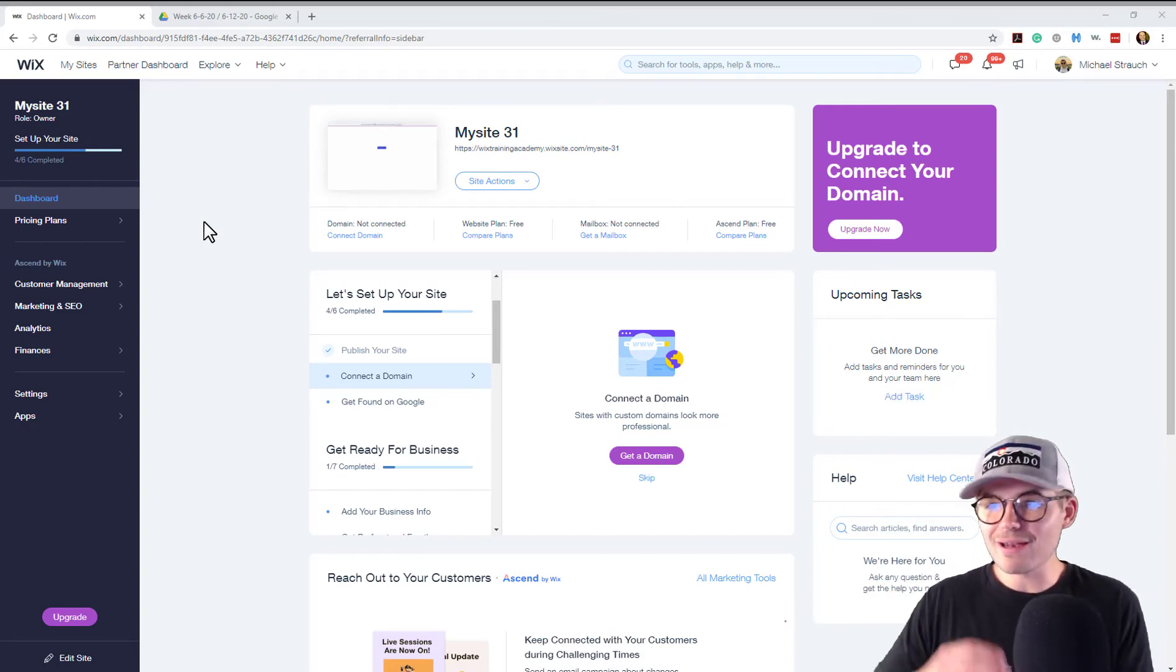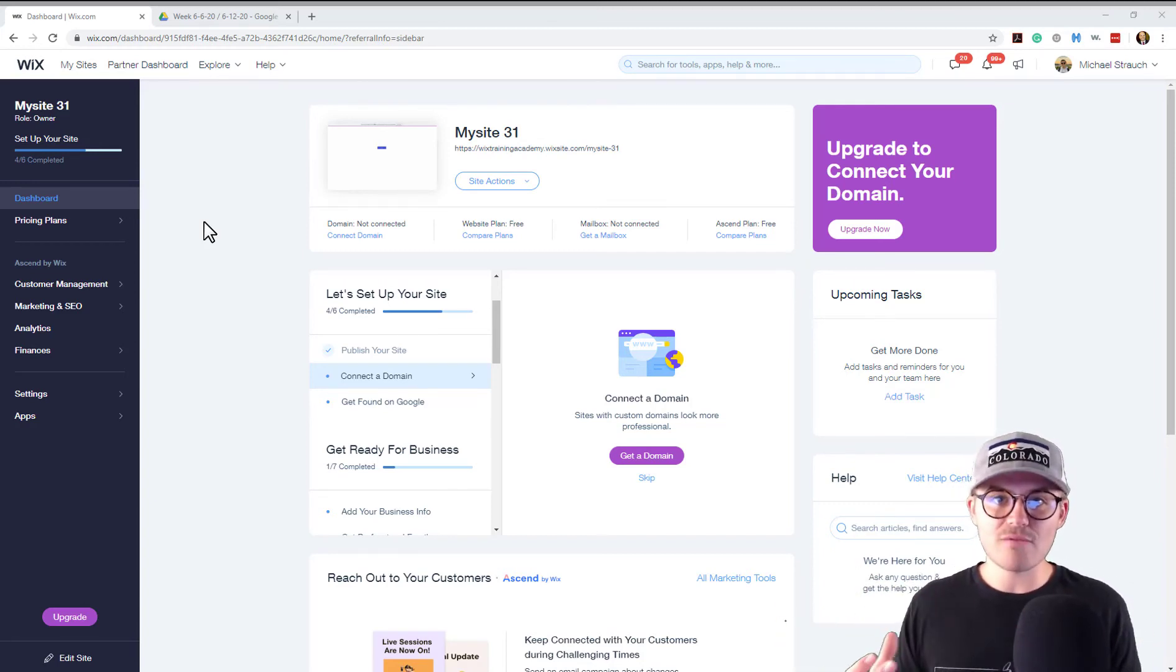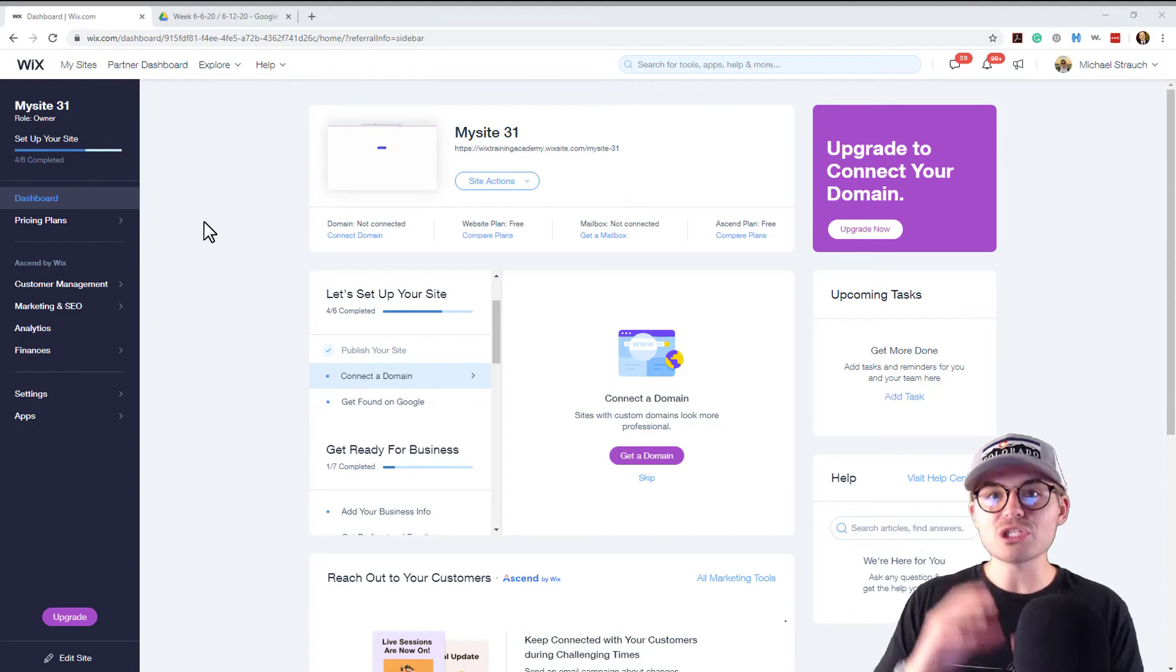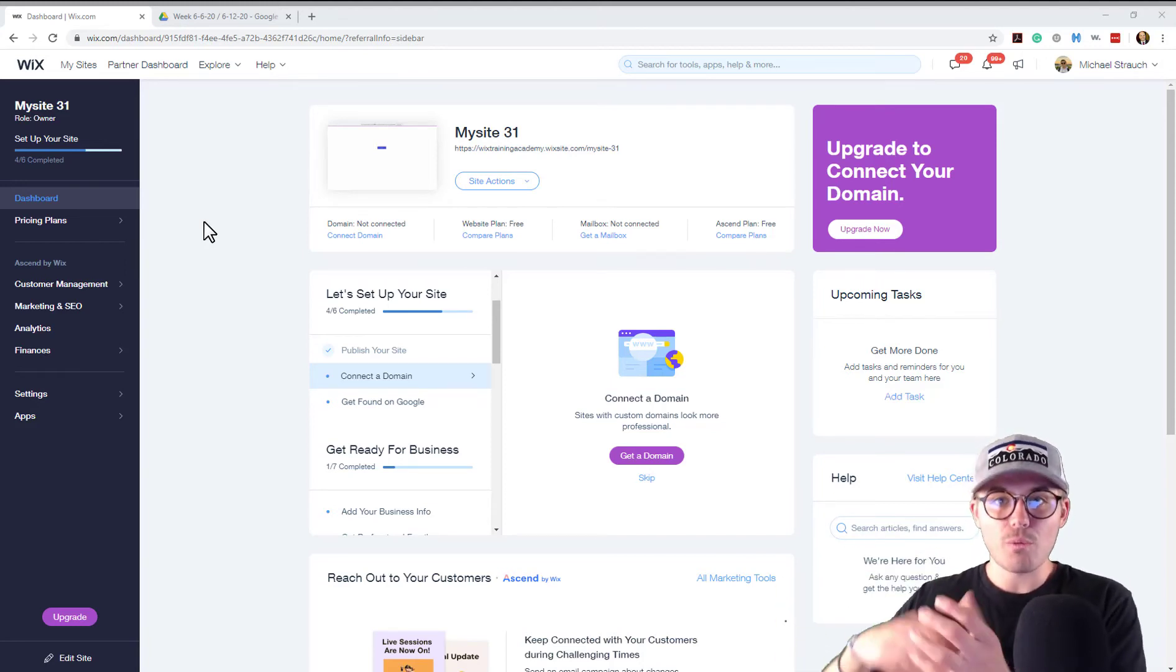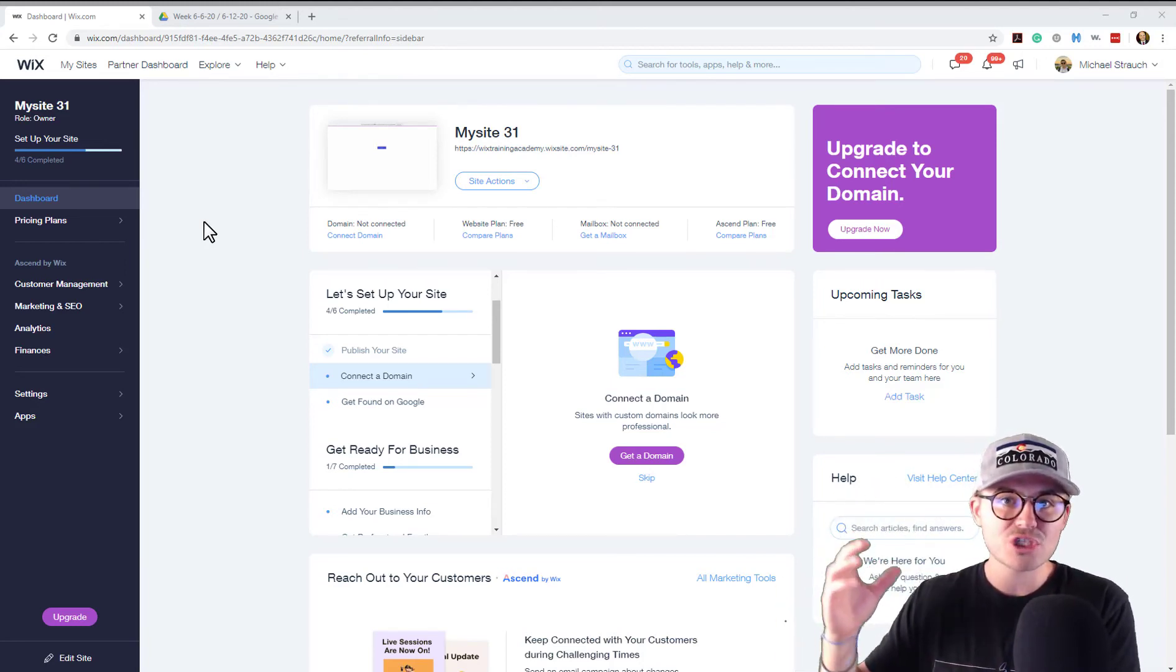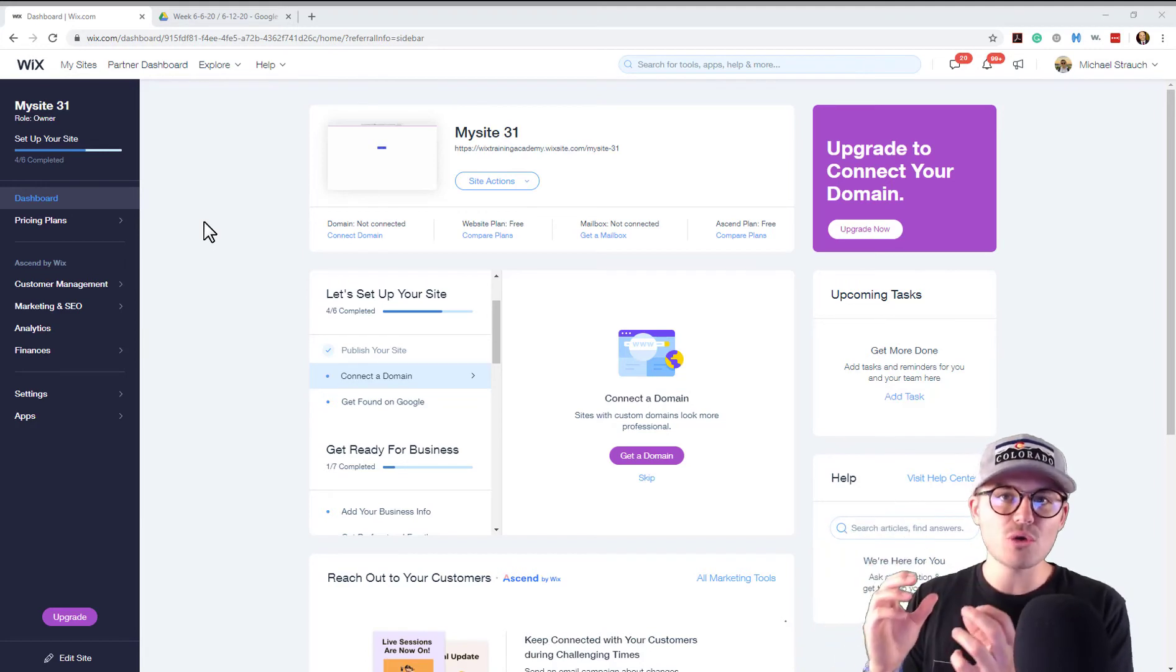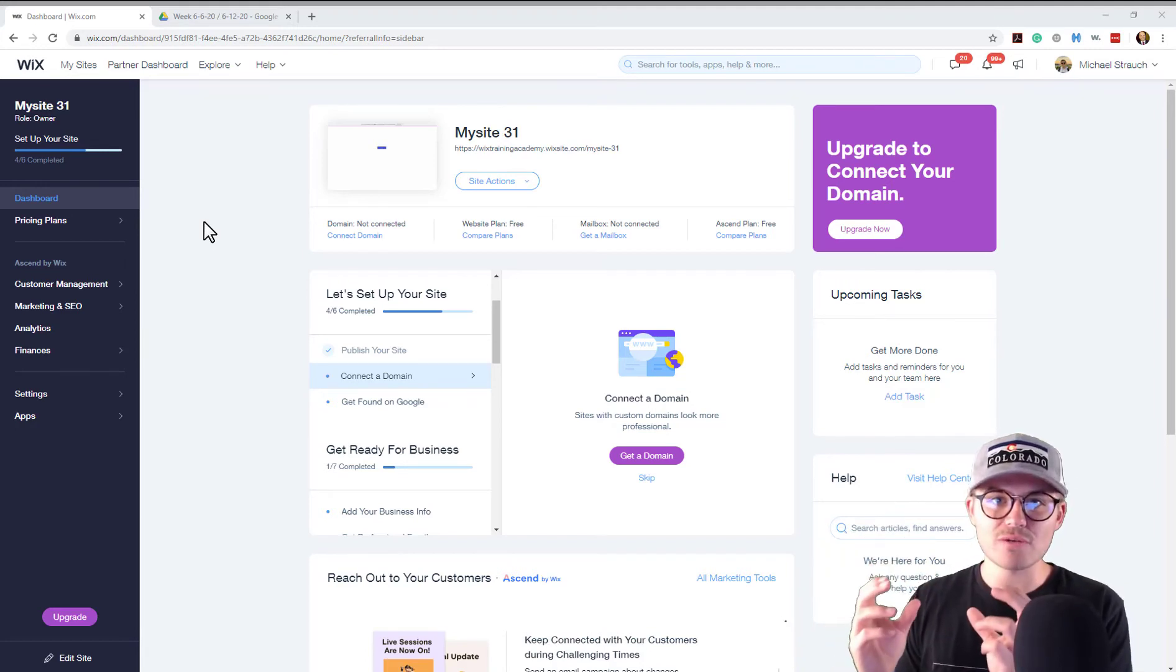I'm not going to show you how to do that because that's very straightforward and I'm going to touch on that in our next video where we're actually going to start building out the member section. So I'll show you how to add that cancellation feature.